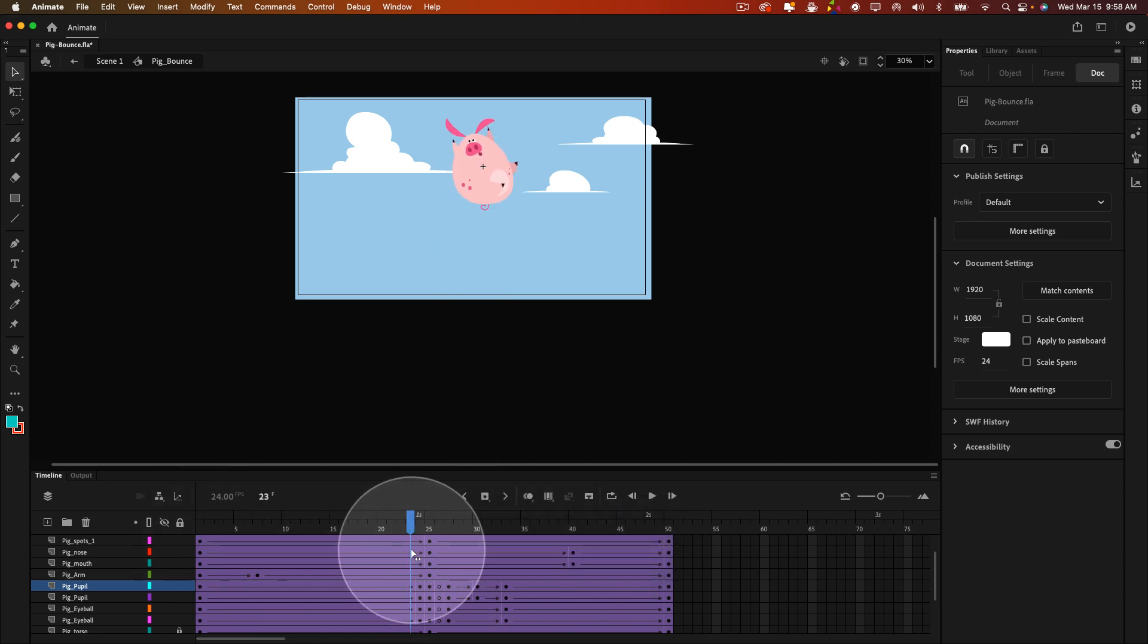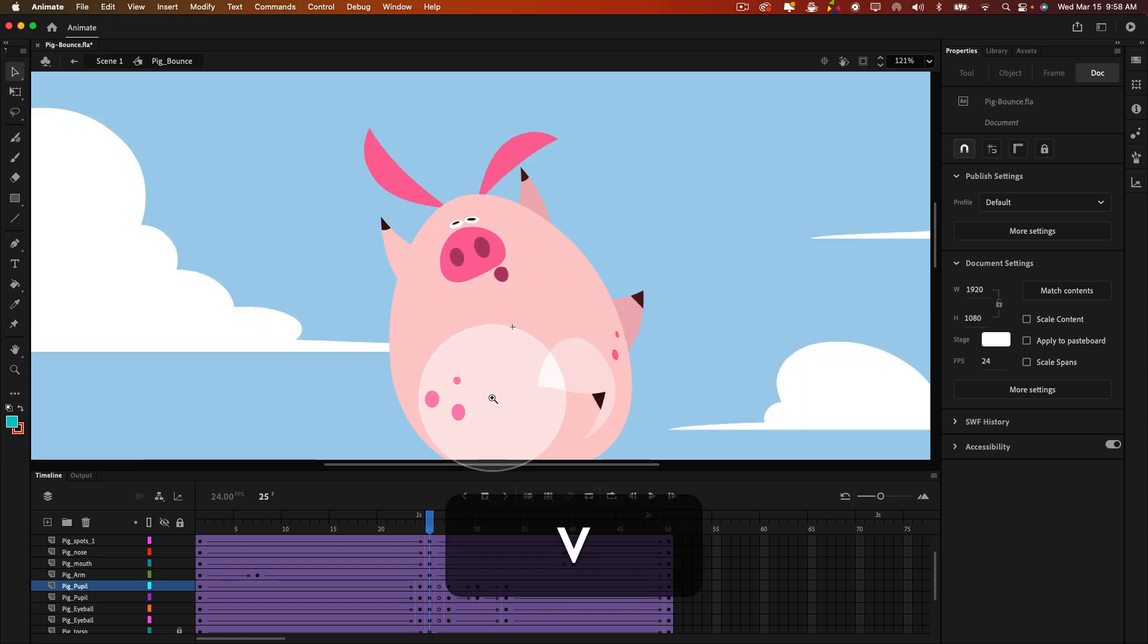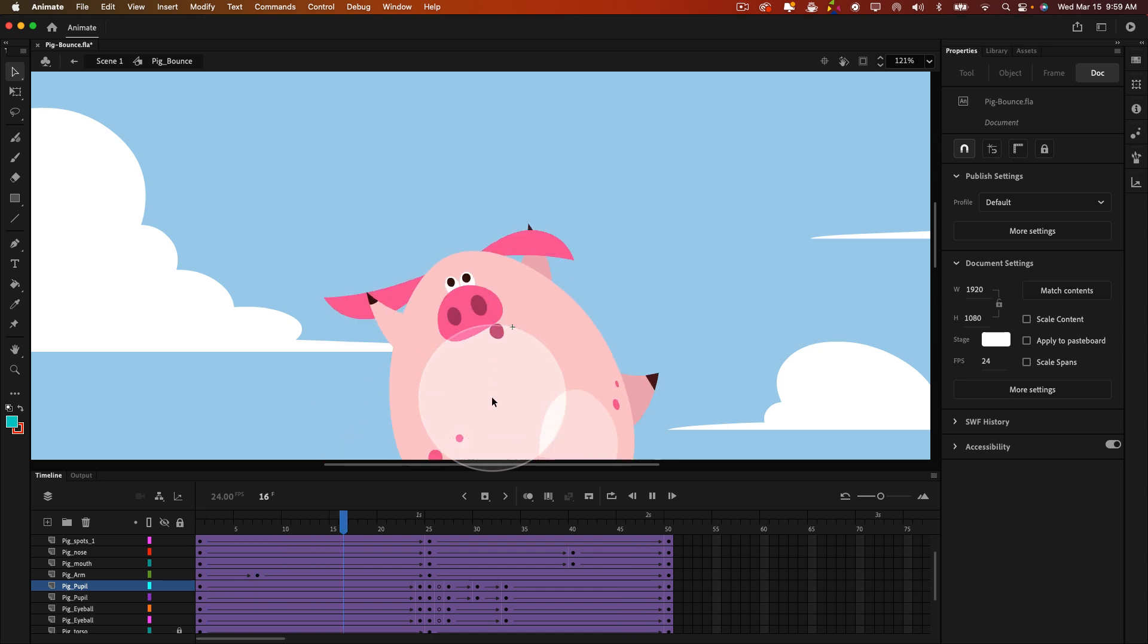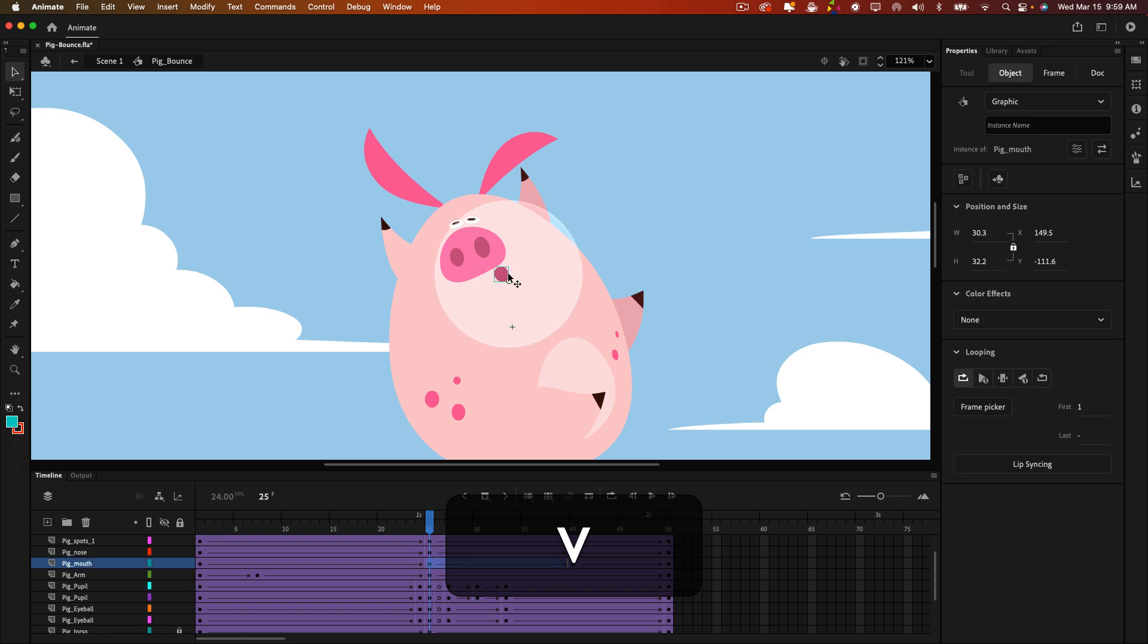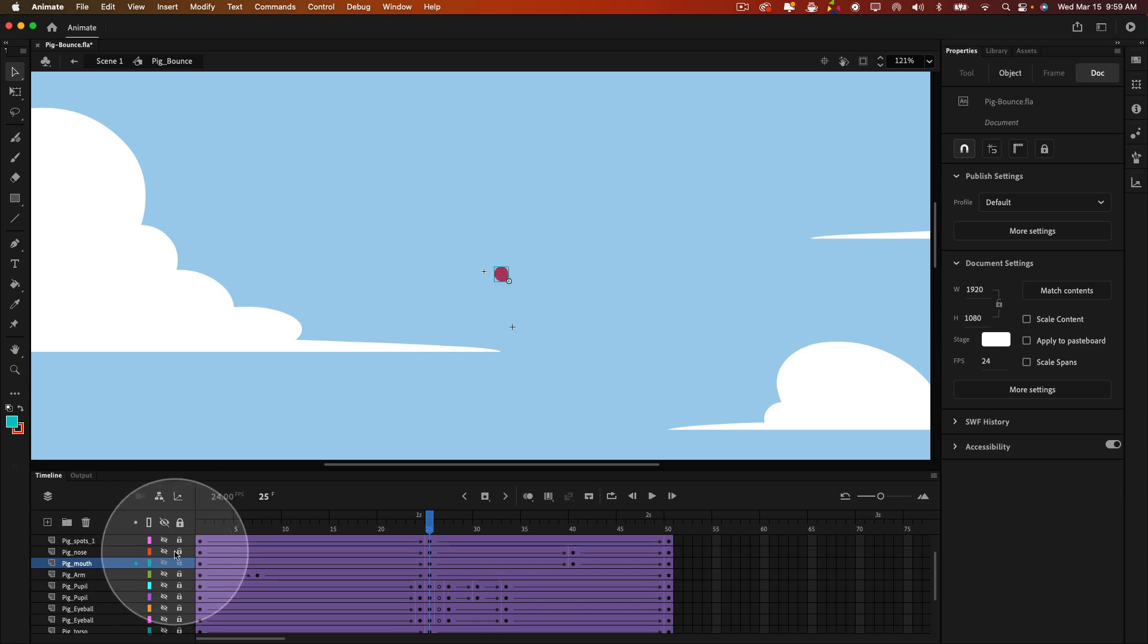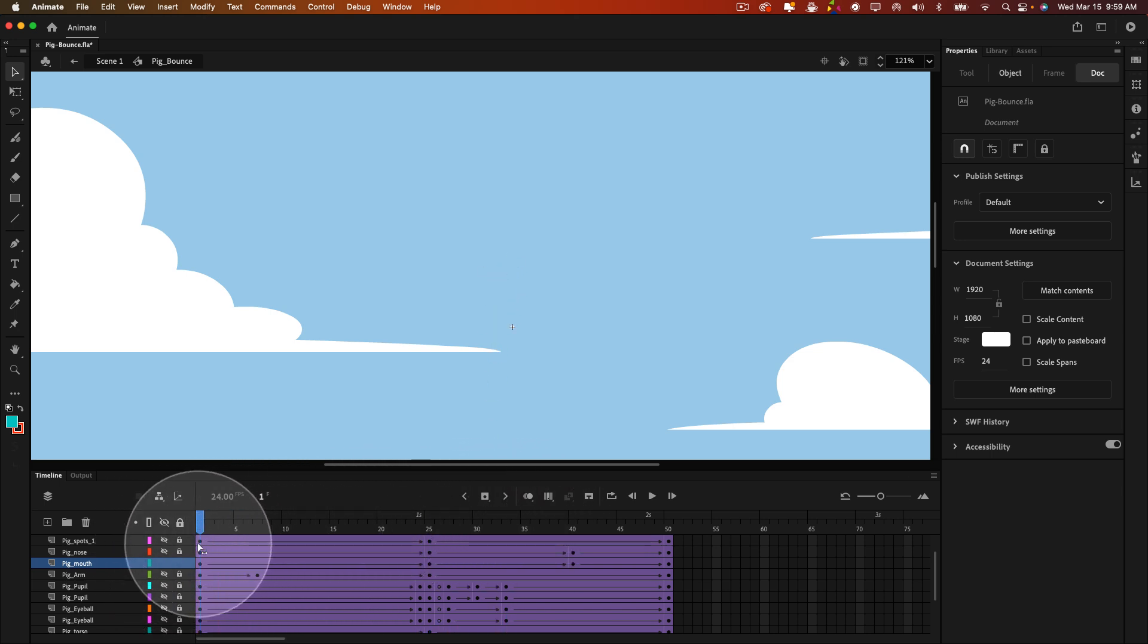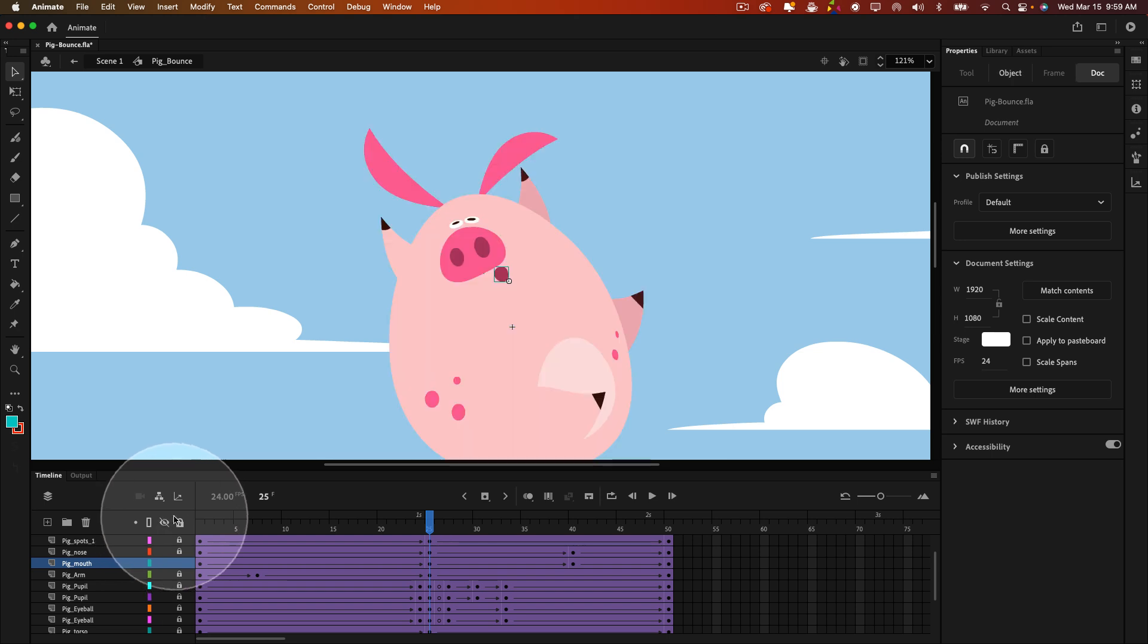But what's happening here also during this is the mouth goes from sort of an ooh to a big smile shape. And so, how's that being done? Well, inside here, this is the mouth layer. This is all it is. It's just a symbol that's being classically tweened along with all the rest of the pig shapes.